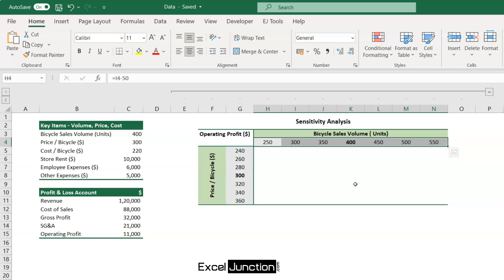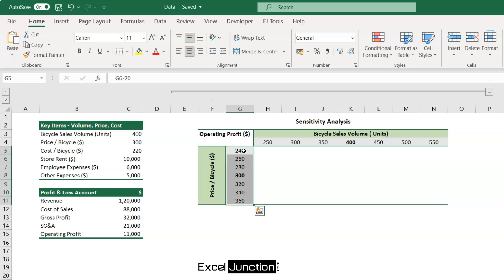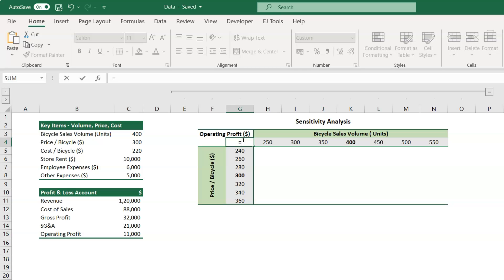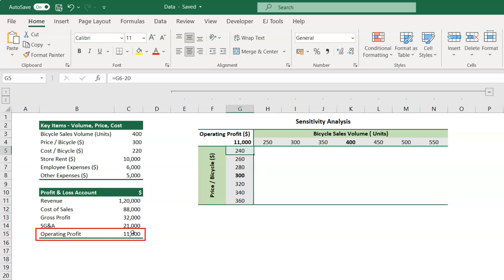And in range G5 through G11, type the formula is equal to C15, linking the cell to the operating profit.